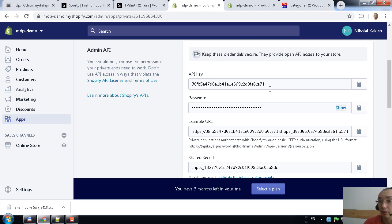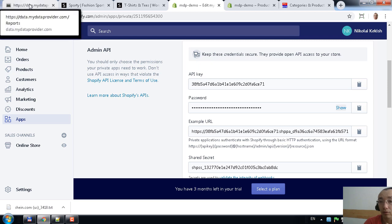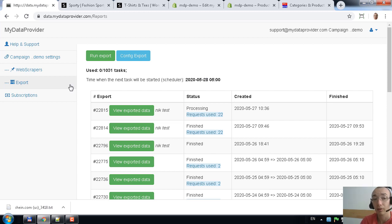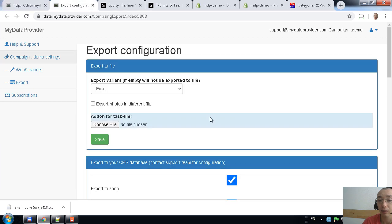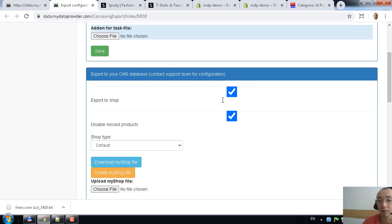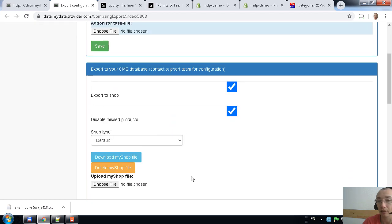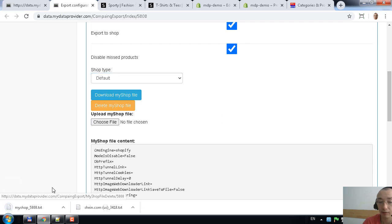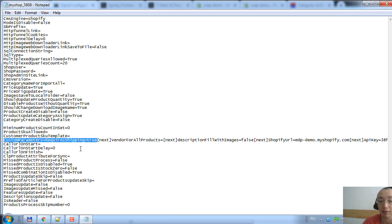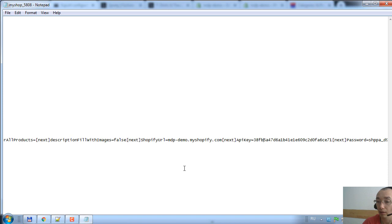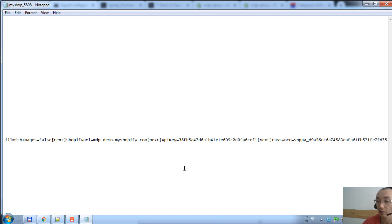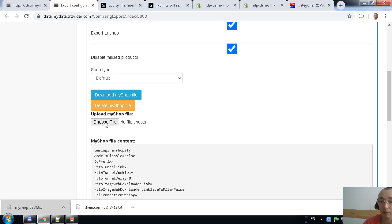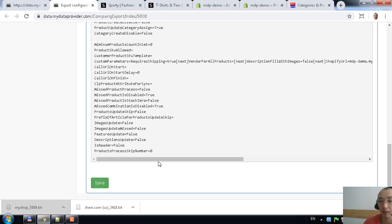Save it and copy the API key and password to a text file — this is really important. To tell the web scraper to export data to your Shopify store, go to the export section, go to 'Config Export', and in the config export you will see a section for exporting to a file and exporting to your CMS or database — in our case, Shopify. Select the default option, press download, and you'll get a text file with configuration. Specify your Shopify URL, your API key, and your password in the file, replacing the placeholder values.